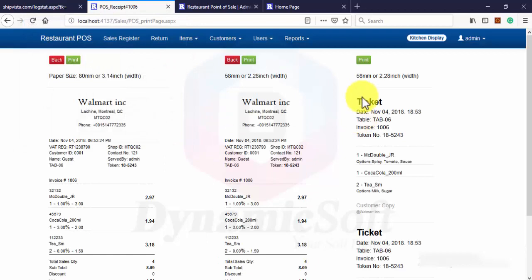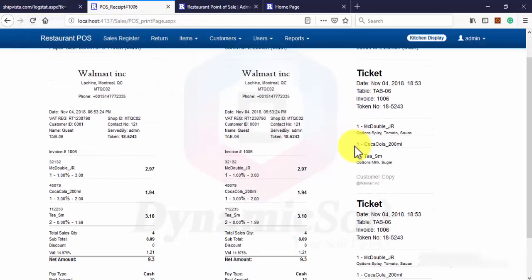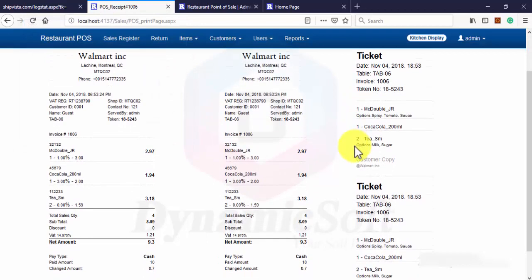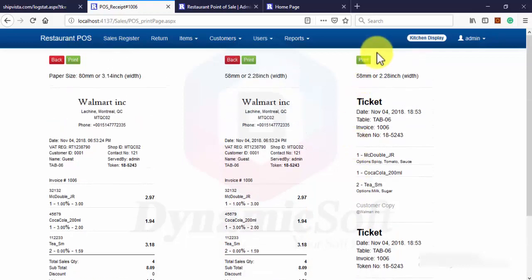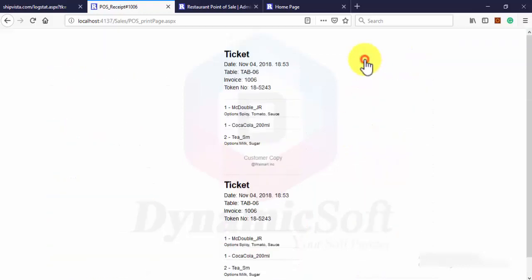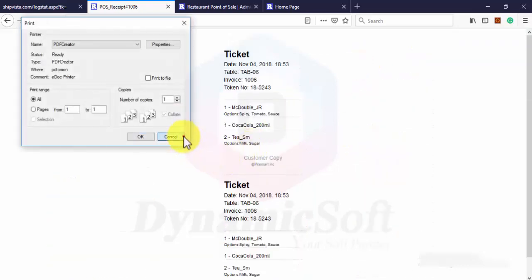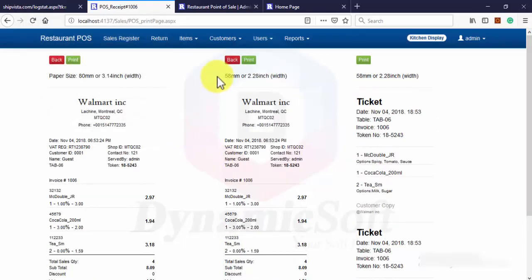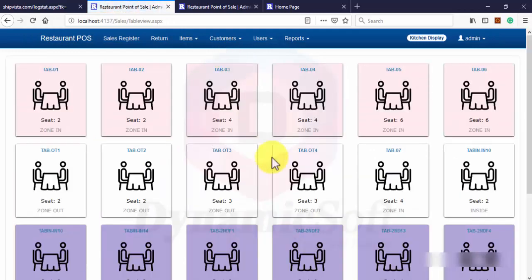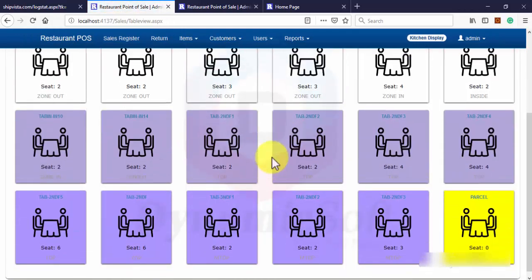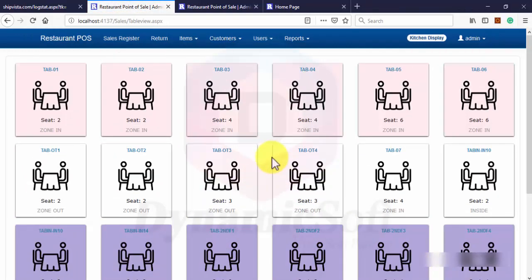And here is a ticket, one for customer, one for waiter. And back button and it's ready for new order.